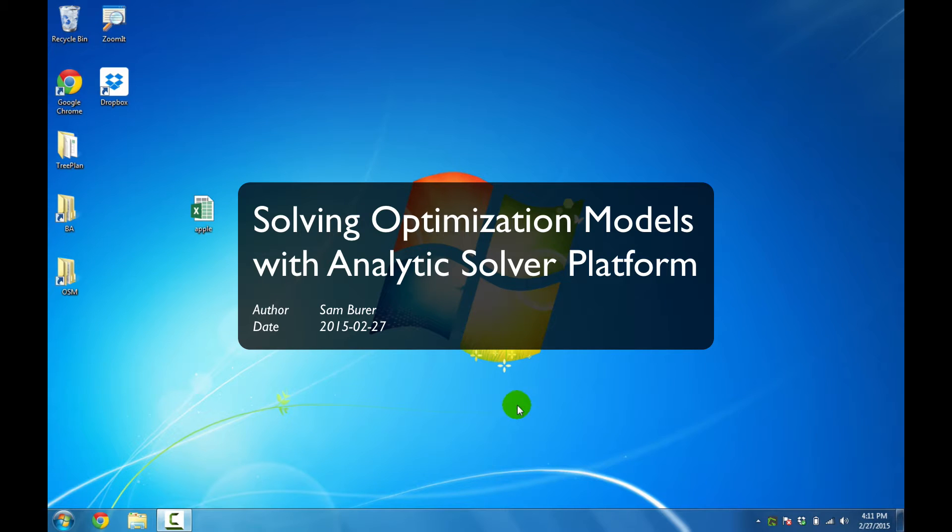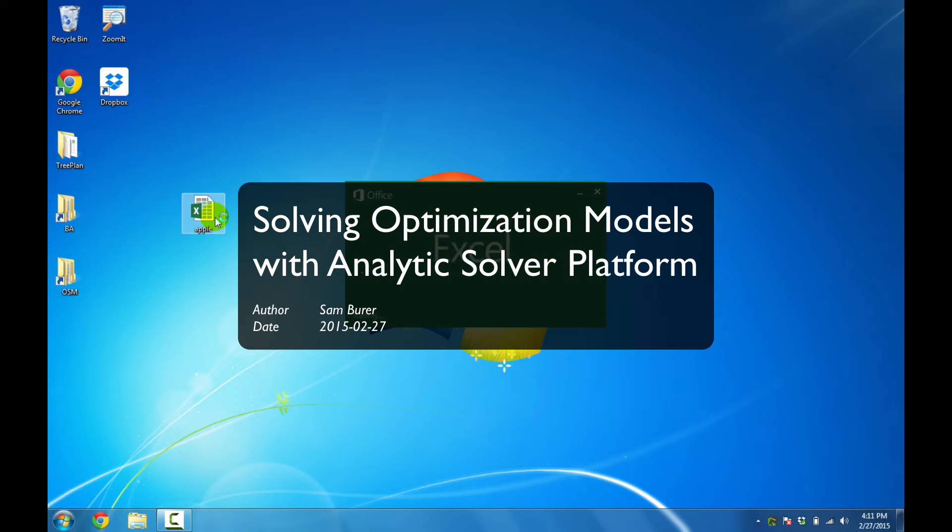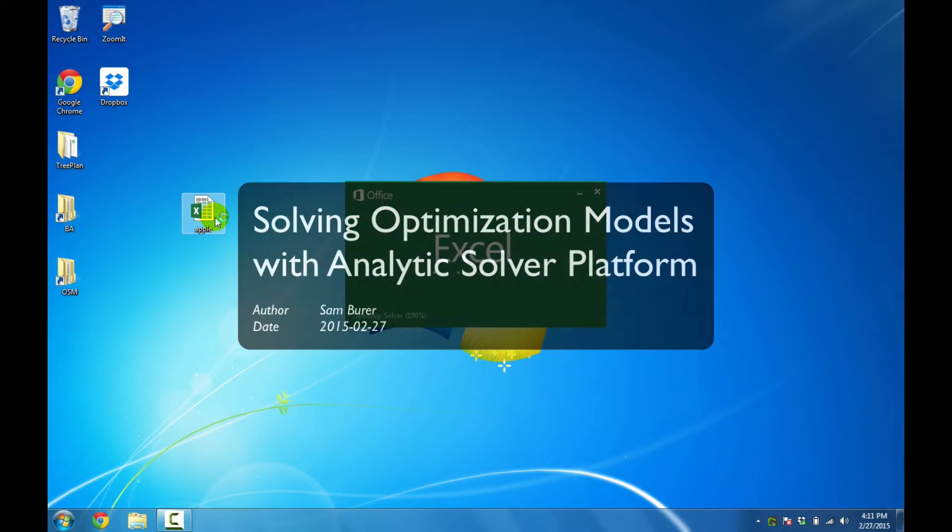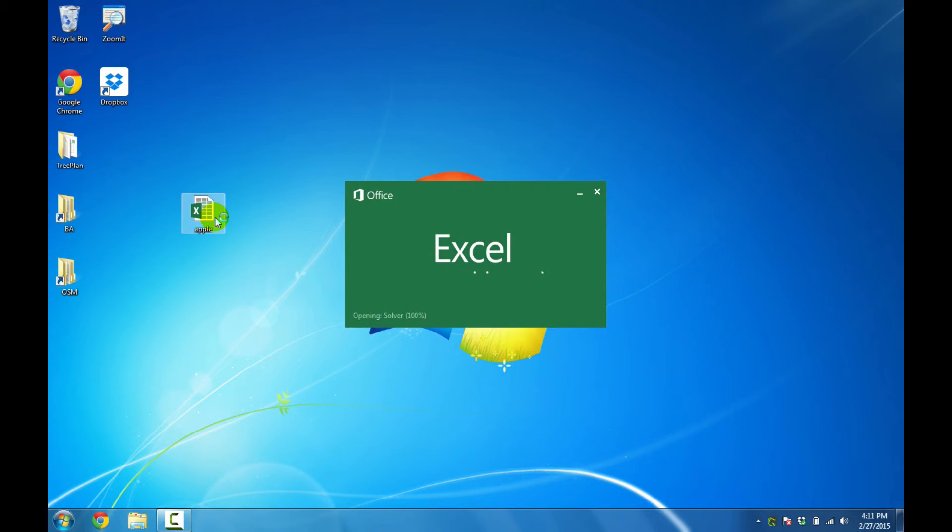This video shows how to solve optimization models with the Analytics Solver platform. I'll start by opening a file that has an optimization model ready to go.